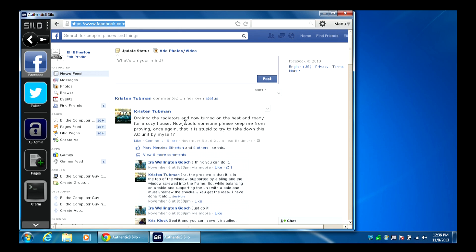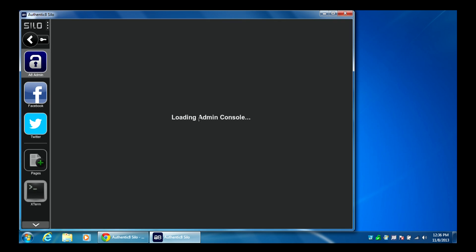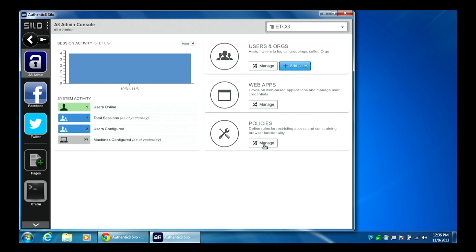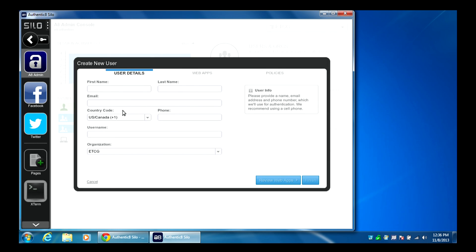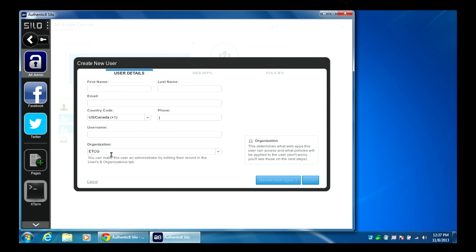If you want to do administration, go to the admin page and it gives you an administration panel where you can add web apps and add users. When adding a user, one of the important fields is the phone number. One of the ways Authenticate secures Silo is through trusted computers. The first time you log in, your computer is trusted. If you try to access an account from a different computer, it will send a passcode via SMS to the phone number on file, and won't allow the new computer to connect until that code is entered.